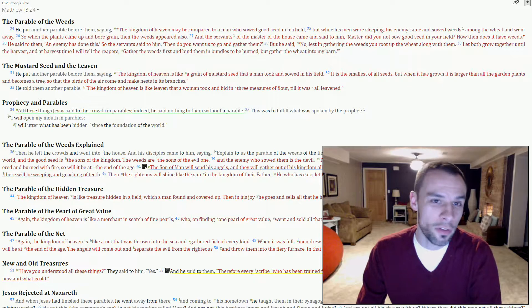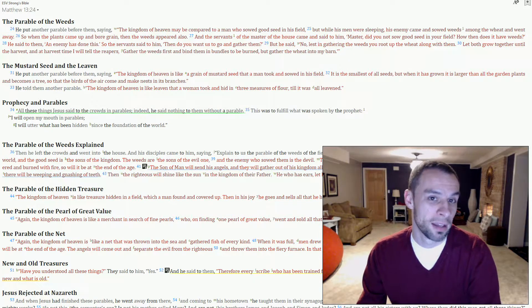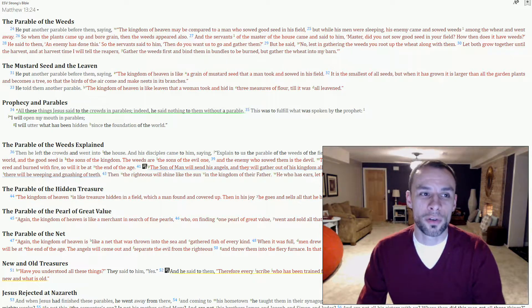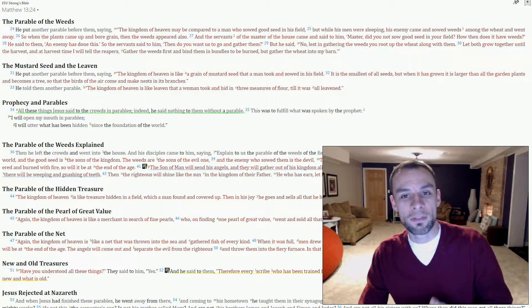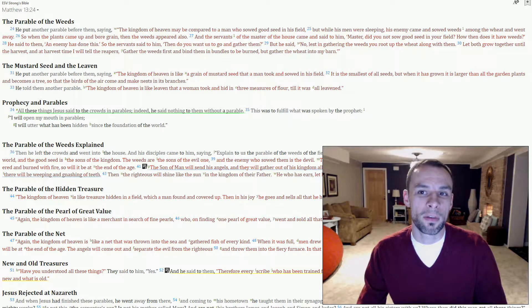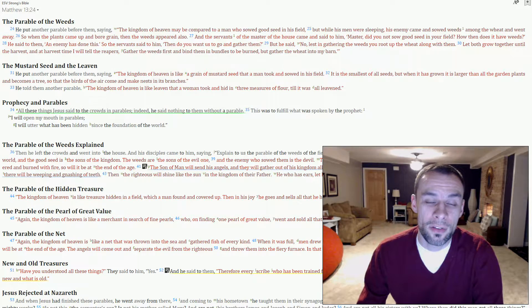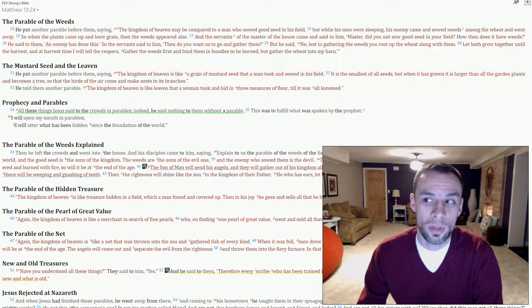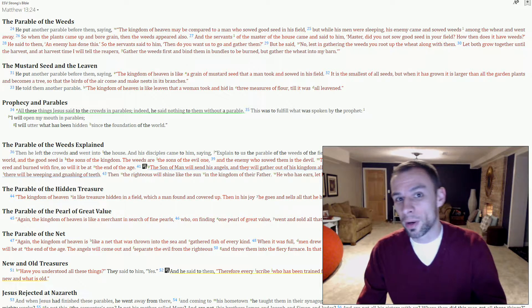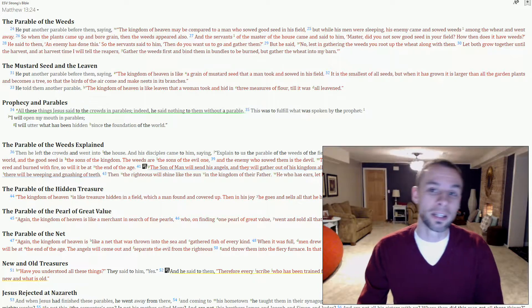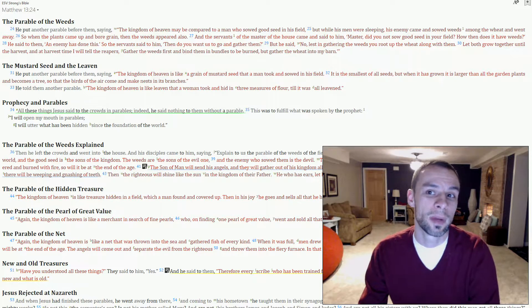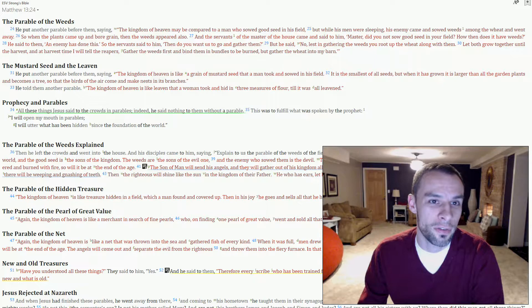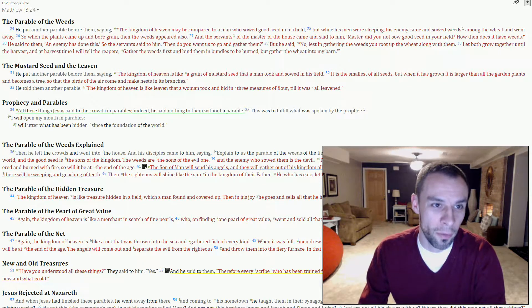Now I've read this parable many times, and not being a farmer, I picture wheat and weeds as being very different things, and part of the meaning in this parable has been lost on me. When I think of weeds, I think of what grows in my yard that looks completely different from the grass that I want to keep. Well, that's not the tares that are being described in this parable.